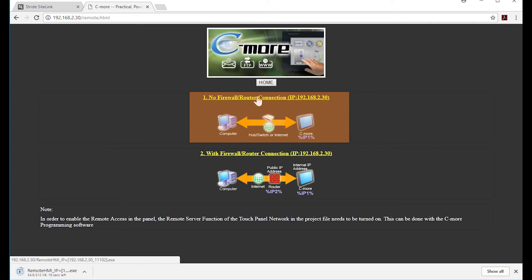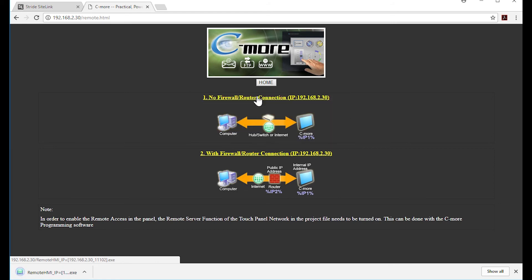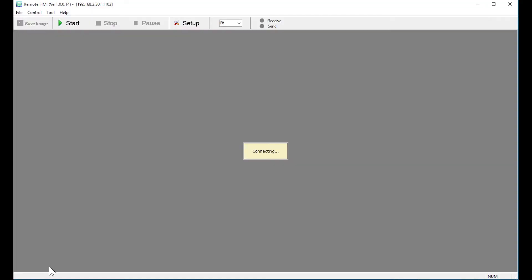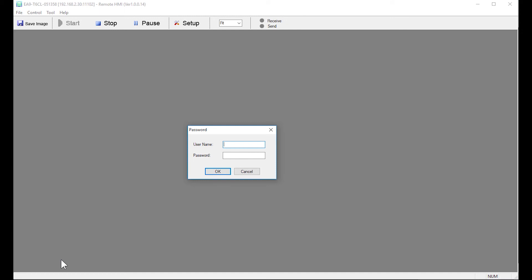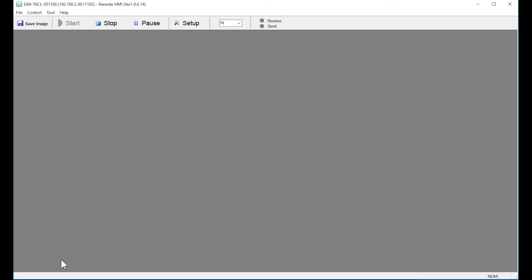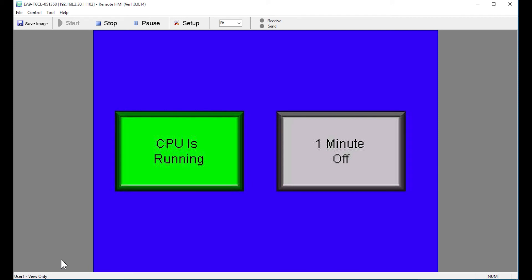This will download an executable file that can run on your PC. So select the application and now you will be asked to enter in the username and password. Select OK and now we can view the panel. This connection can make improving, controlling and monitoring your HMI and control systems much easier.